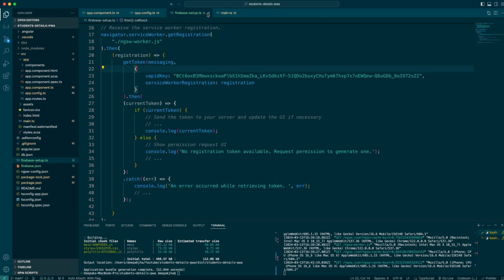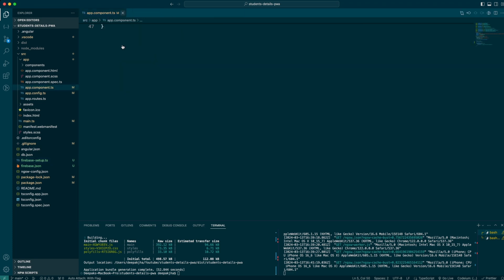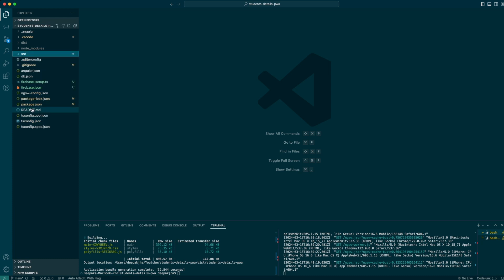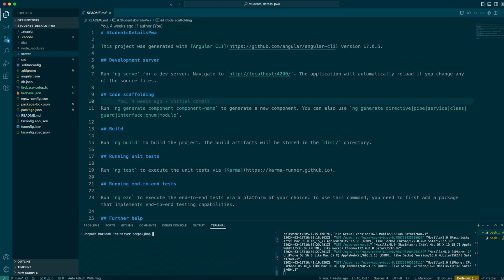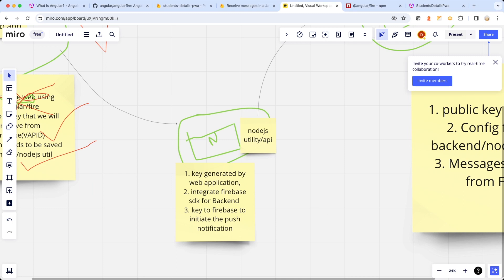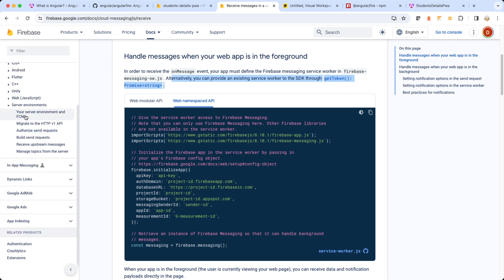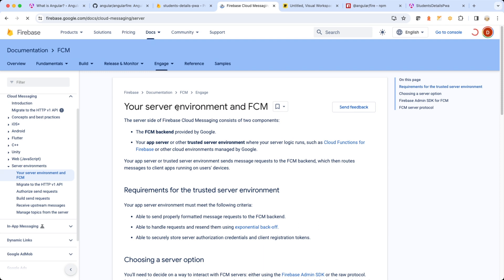First of all, let me close everything here — we are done with the UI side of code and I'm now going to be creating a server code. Let me create a folder with the name 'server'. Now let me install the Firebase Admin — the Firebase Admin is basically the SDK that we are going to be making use of. We are not going to be writing the Express server, database, and everything else at this moment.